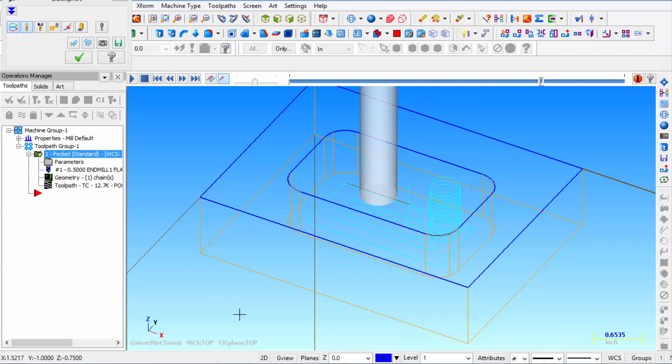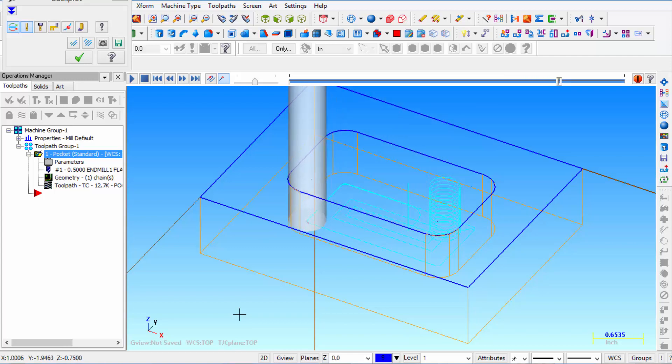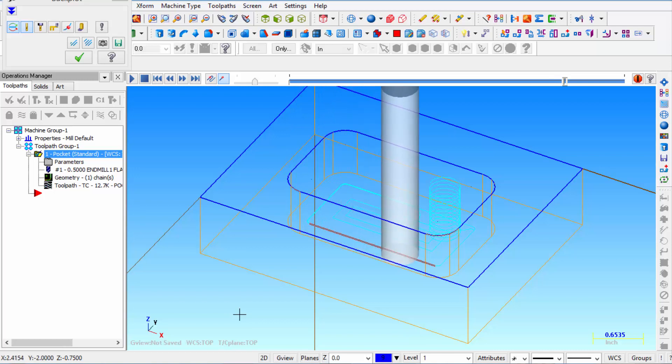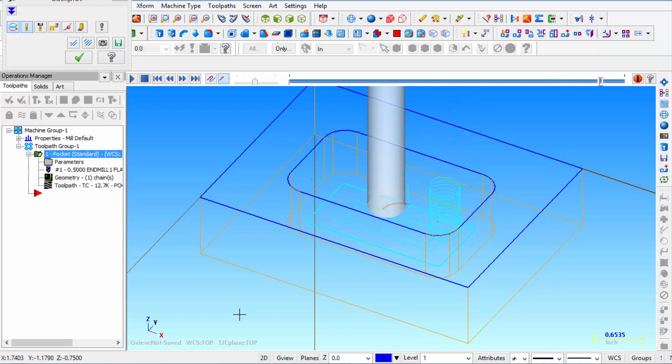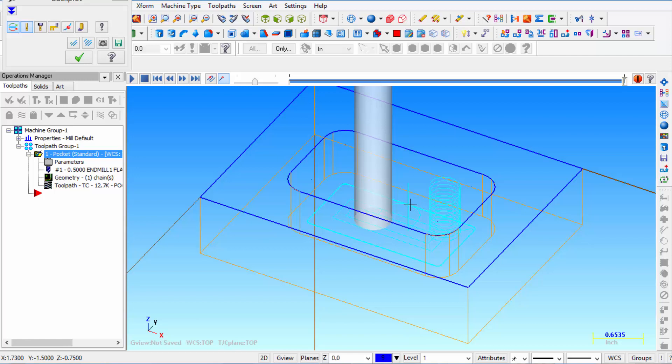And then here you see the final pass. Because the floor is already finished, it only finishes the wall. And you can see that overlap is right here. So that when it comes off the wall it just goes a little bit past where it entered the wall. So that we have a nice flat surface.